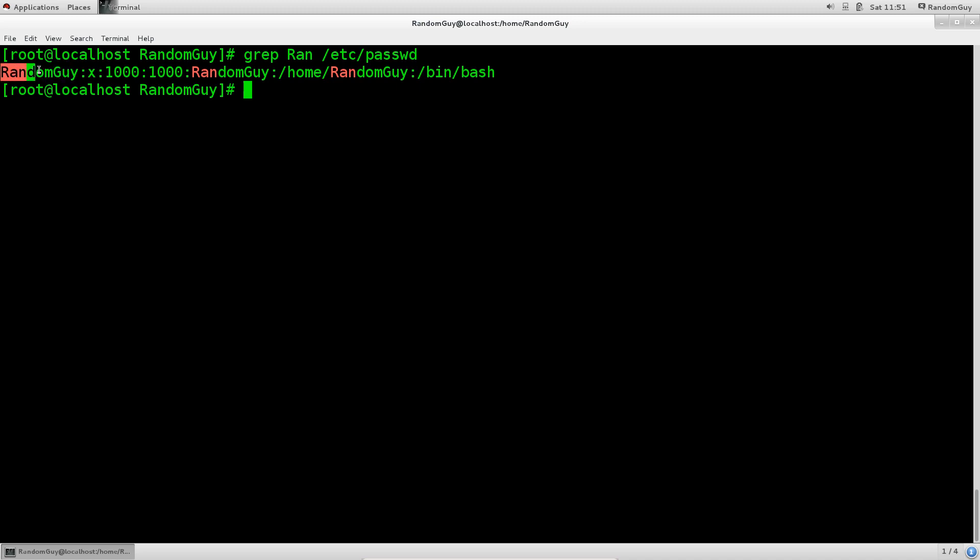So here you have the username, which is random guy. This x signifies that there is a password, that there is a properly encrypted password in the /etc/shadow file where all the passwords are stored for users. Notice that users are stored separately from their passwords.